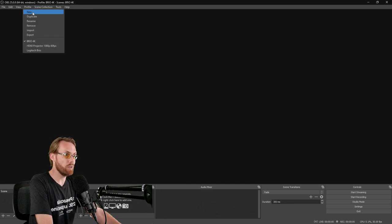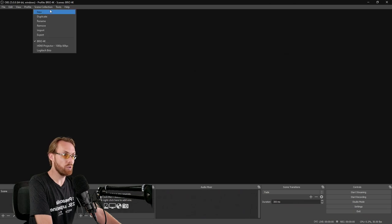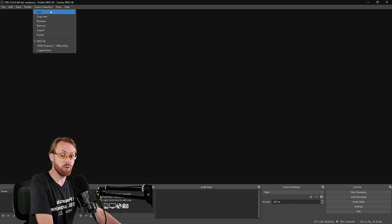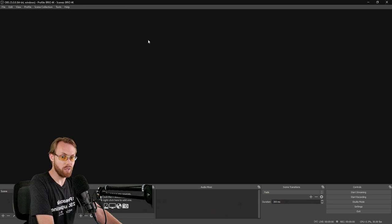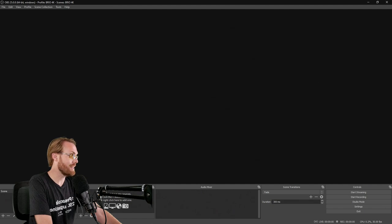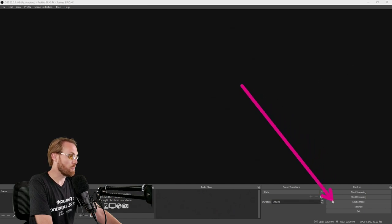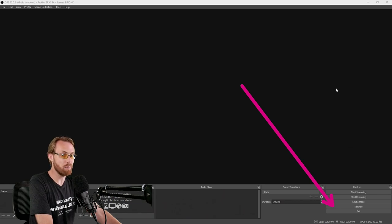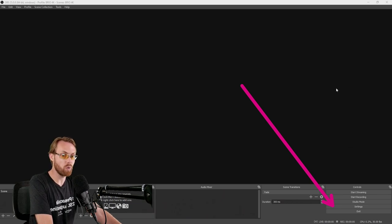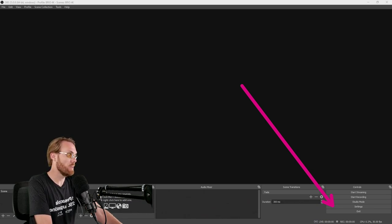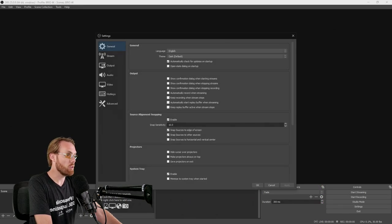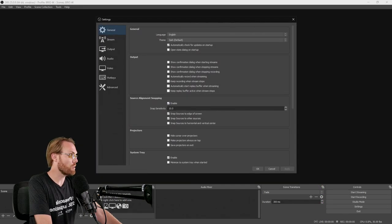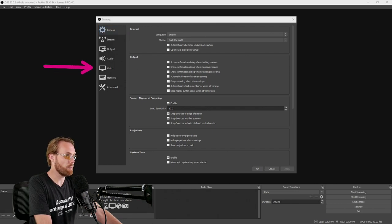Profile, new. Mine is called Brio 4K. Scene collection, new. Mine is called Brio 4K. Before you add your camera here, you have to go down to the bottom and go to the settings tab. If your settings are not correct before you add your camera, everything's going to be jacked up and you're not actually going to be streaming and recording in 4K. It'll be something else. And your quality will be significantly lower until you take these steps. So, click the settings tab and here within settings, your first stop in settings is always the video tab.